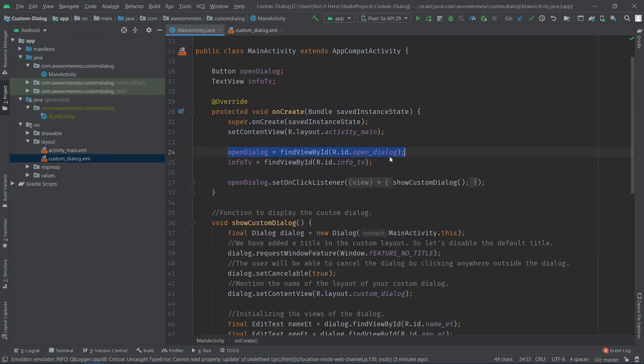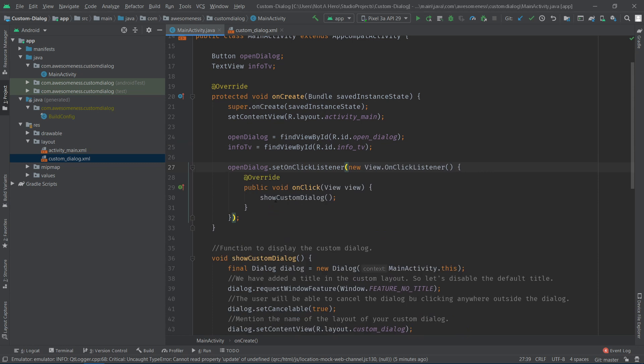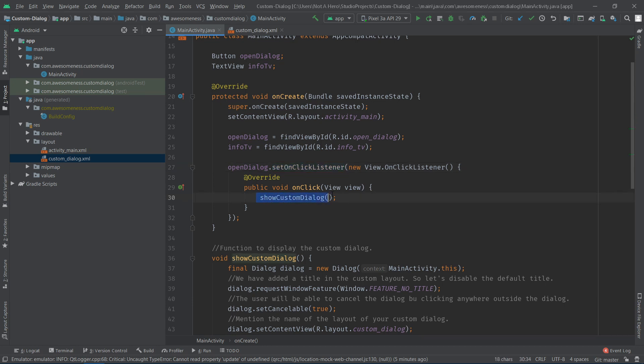After initializing the button and the text view, I've set an onClick listener on the button. I've added the logic of the custom dialog inside the function called showCustomDialog.